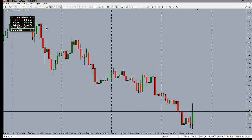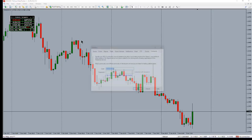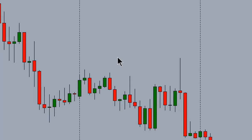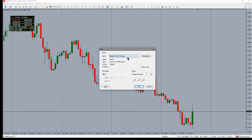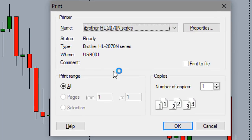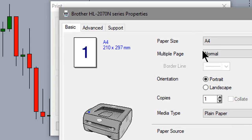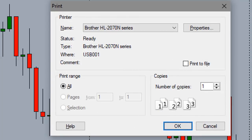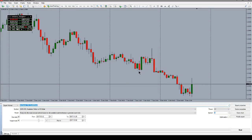Ctrl+N brings up the Navigator, which is the same as clicking the Navigator button in the toolbar. Ctrl+O brings up the Options for the platform — where you check your community settings, server settings, and all those things. Ctrl+P will actually print the chart, and you'll want to print in landscape mode to make it look right.